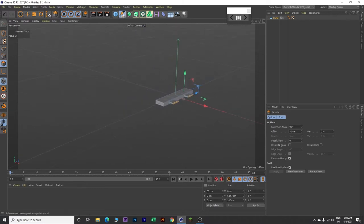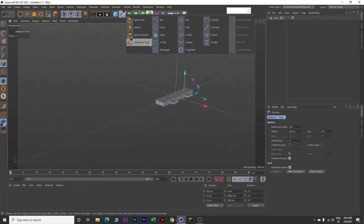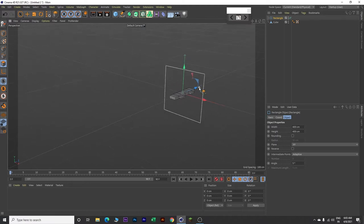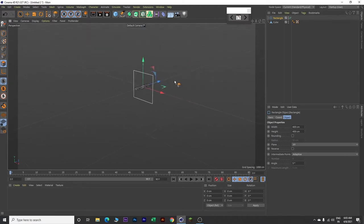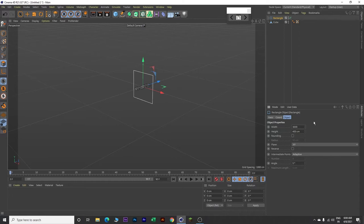Next, go over here and insert a rectangle like this. Zoom out further. Change the value of this rectangle - come over here and change the width to 3000. Then click on rounding and increase the radius value to 200.